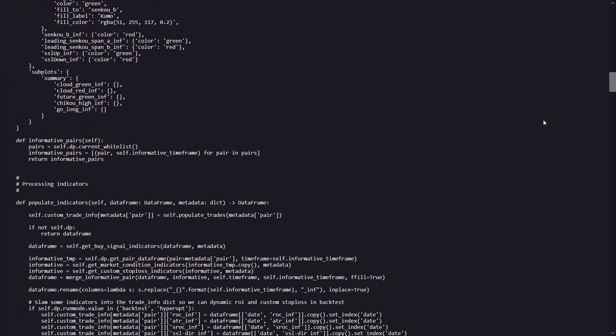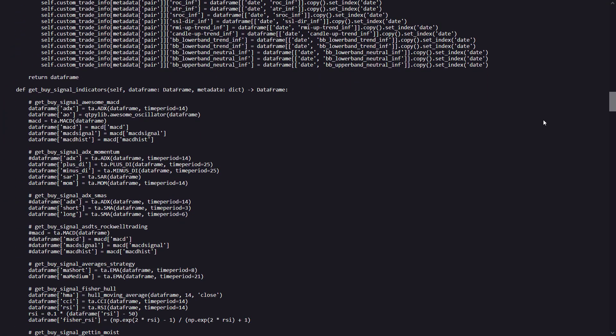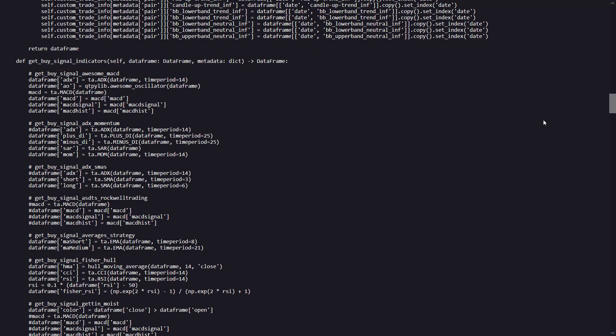The multiple methods here by the buy trend determination section, like the get buy signal also MACD and the ADX momentum, define the criteria for buy signals. And these methods use a variety of indicators, such as MACD, ADX, RSI, as you can see, to determine optimal buying points. The final buy signal is a combination of these methods under certain conditions.